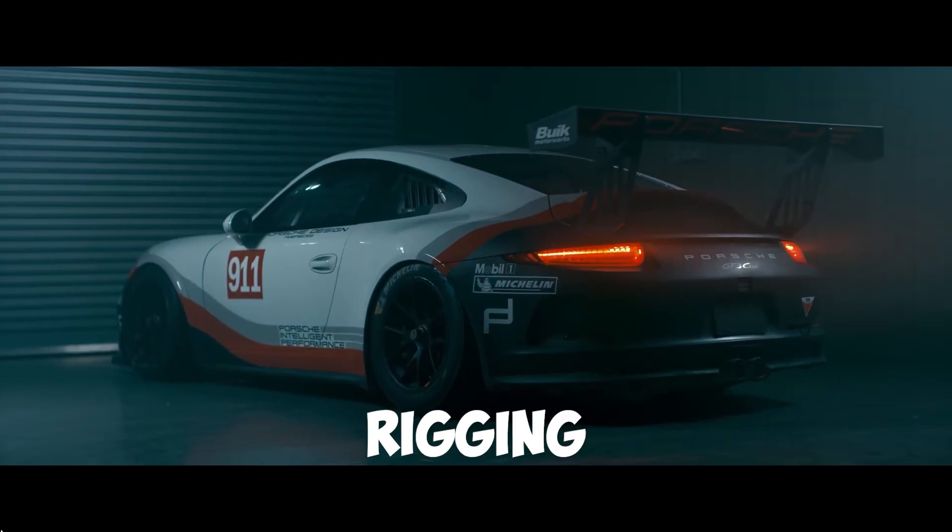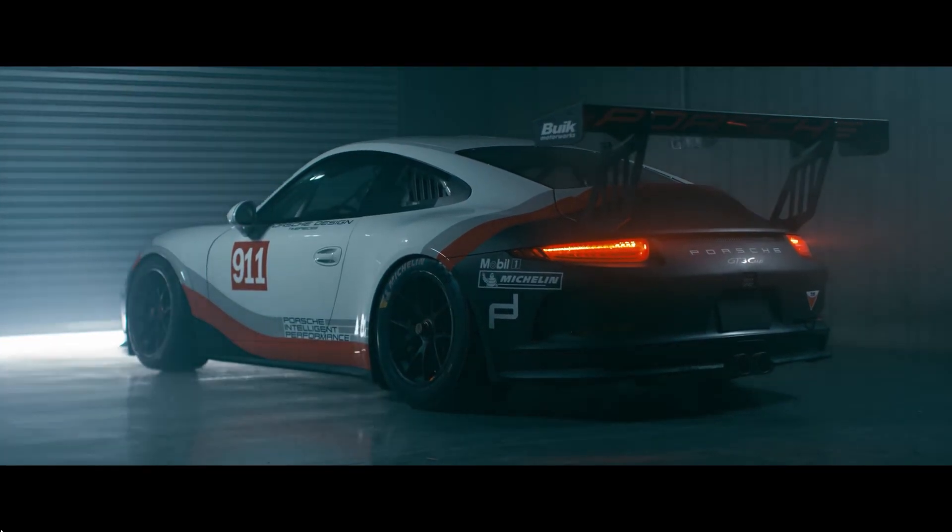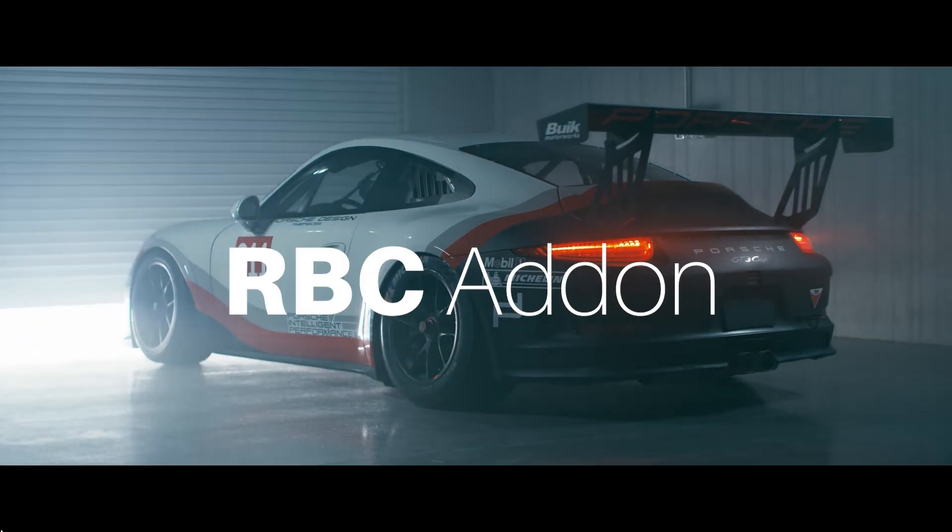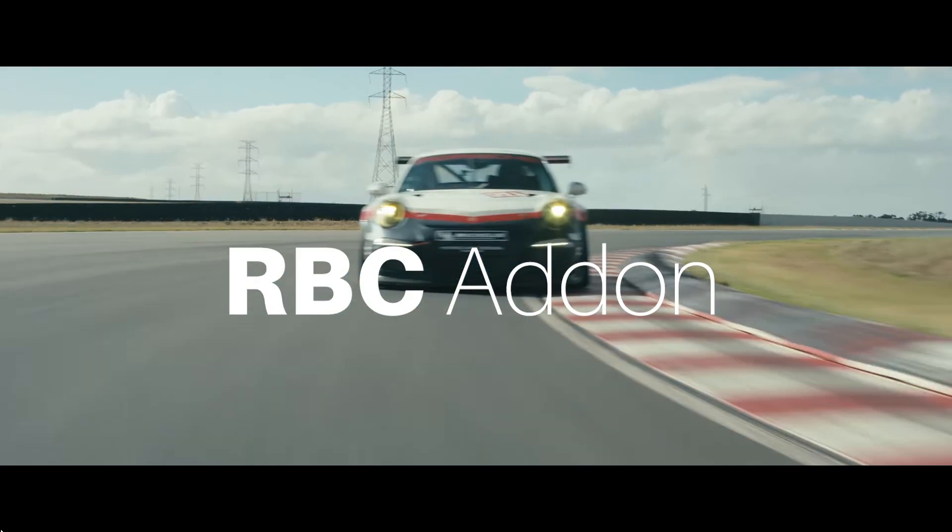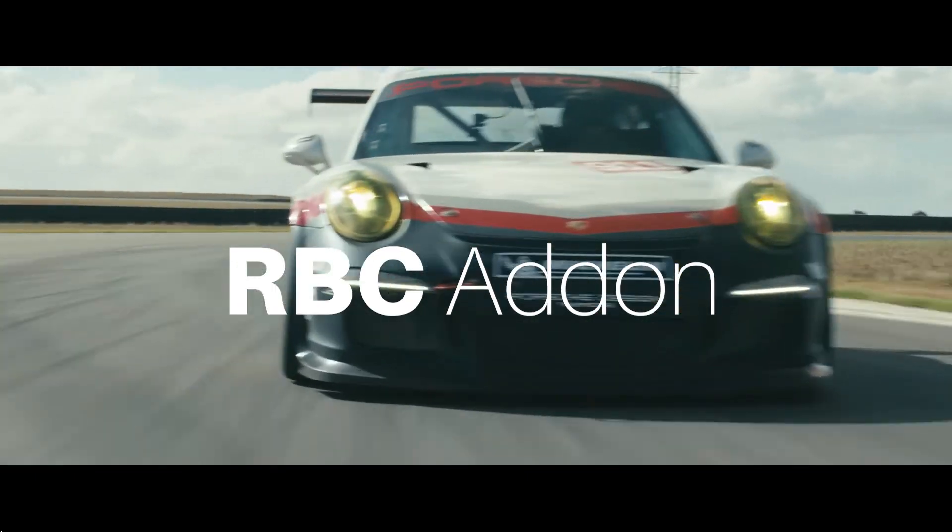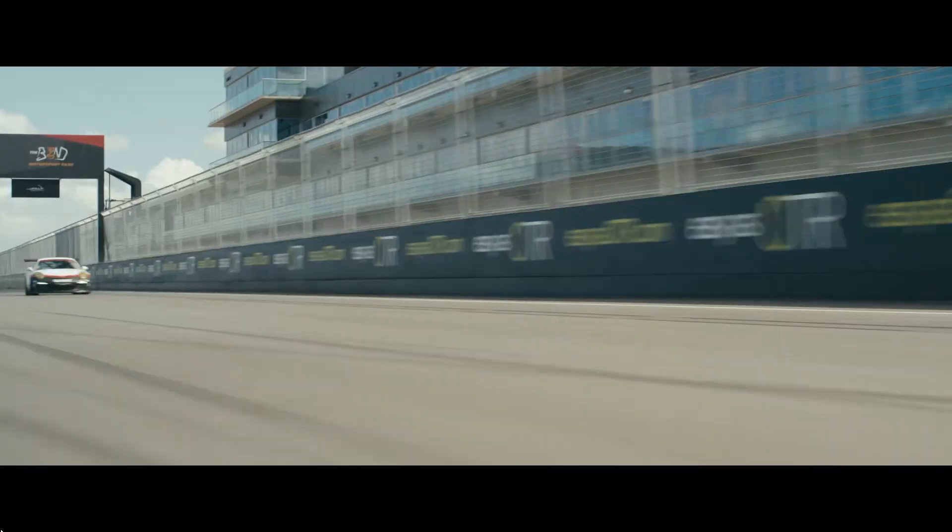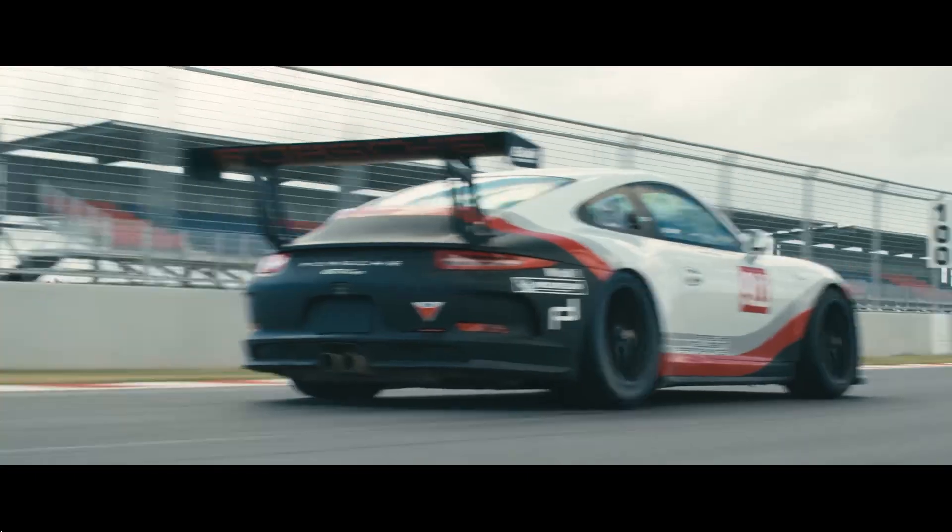Goodbye to tedious rigging and complex techniques. We have got the RBC add-on. With just a few clicks, you'll create mind-blowing vehicle animations.